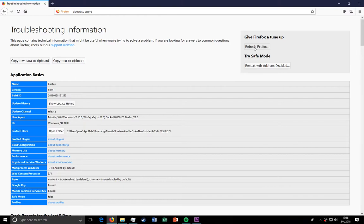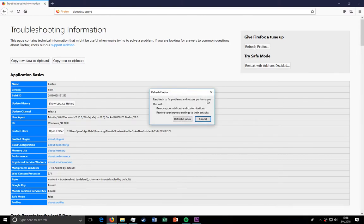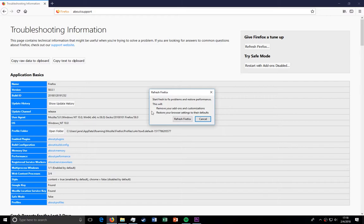Now, you're going to click refresh Firefox. Remember, this is going to remove all of your add-ons and customizations, restoring the browser to defaults. You're going to have to put all of your add-ons back on. If you changed the search engine, you're going to have to redo that.